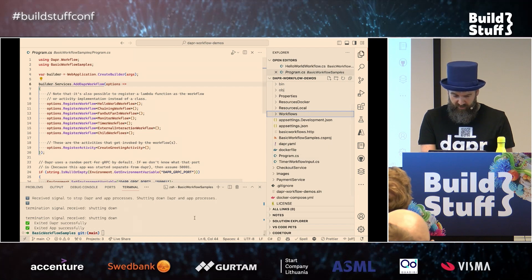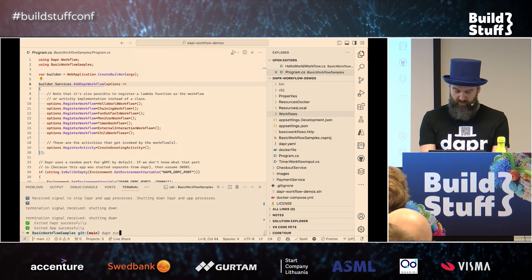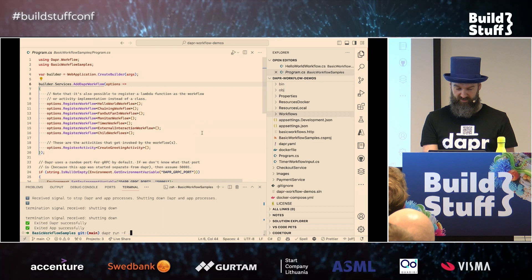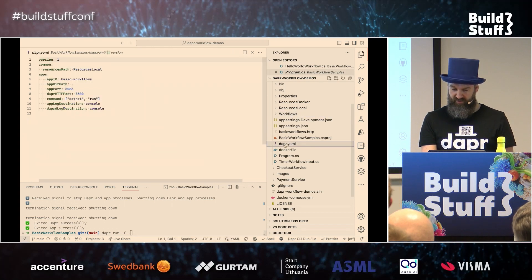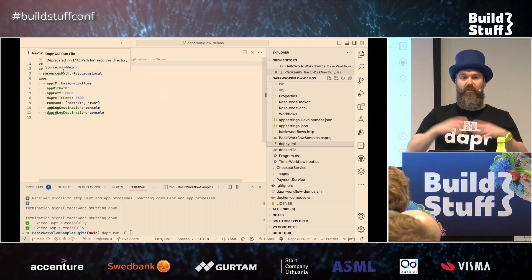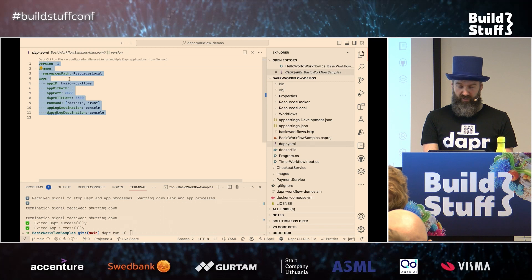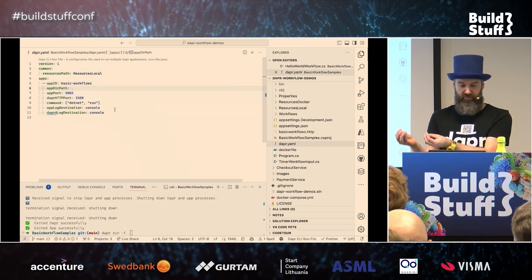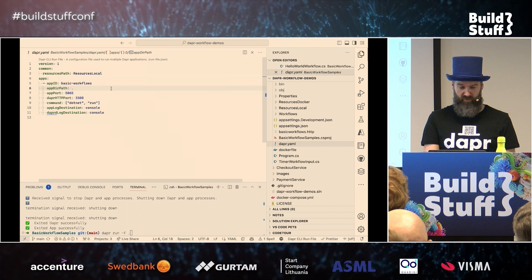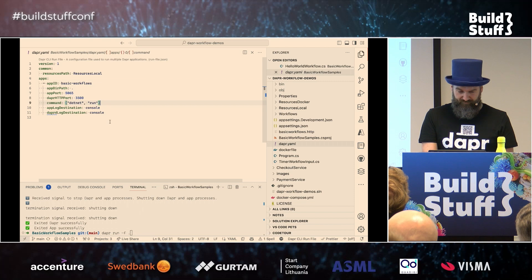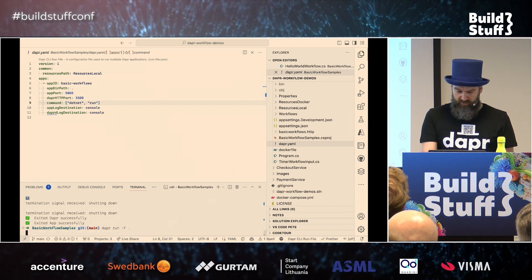When I start my application, I can do 'dapr run -f .' and this instructs Dapr to run everything in the dapr.yaml file. If you want to run multiple services, this is a useful way to configure all your Dapr services. In this case I have only one service — my basic workflow service — with a certain application port and a Dapr port which I'll use to communicate with. It's using 'dotnet run' to actually run the application.